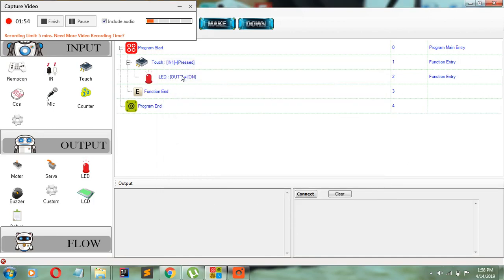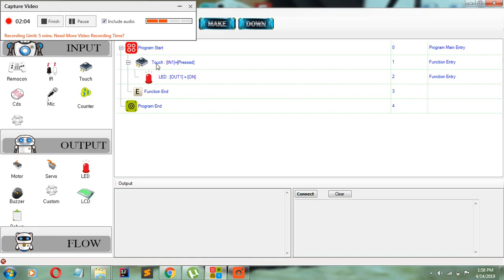This generally means, as the code reads, touch sensor equal input 1 pressed, LED output equal on. So whenever the touch sensor in input 1 is pressed, my LED in output 1 should turn on.